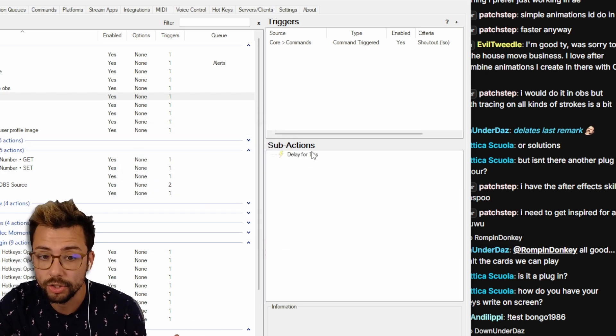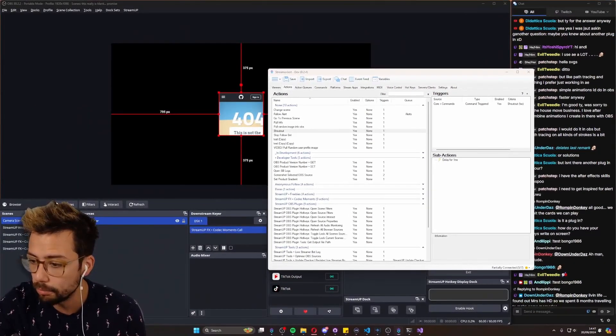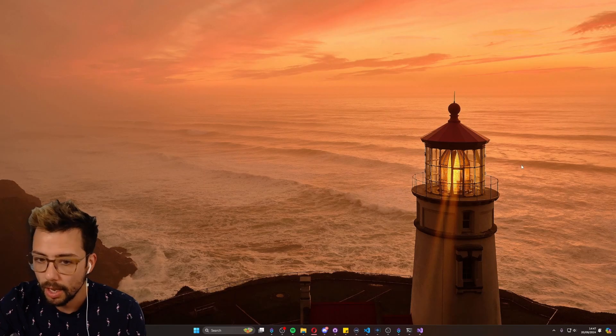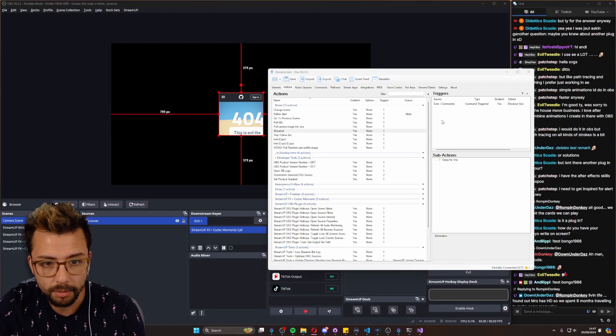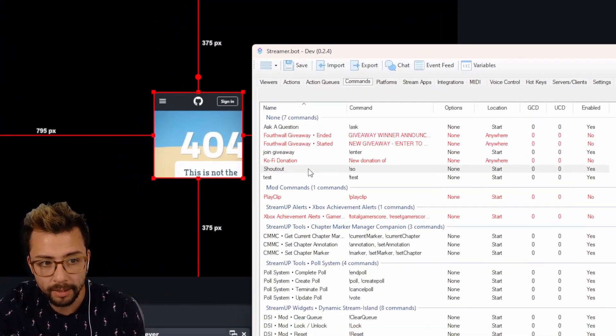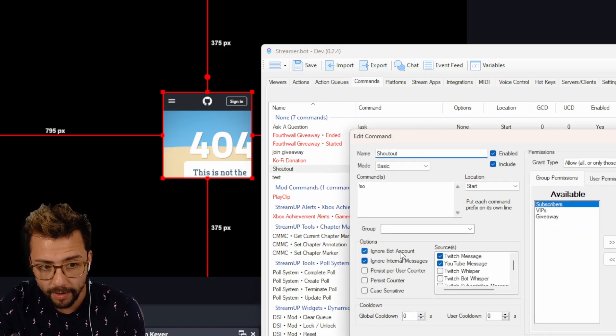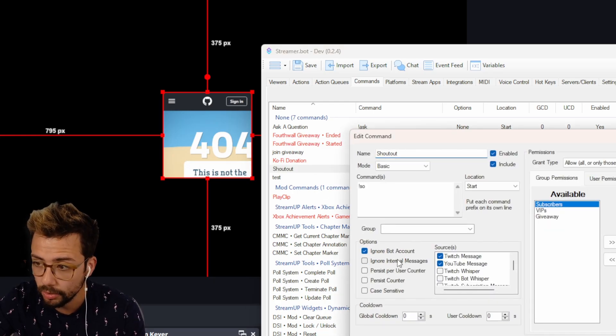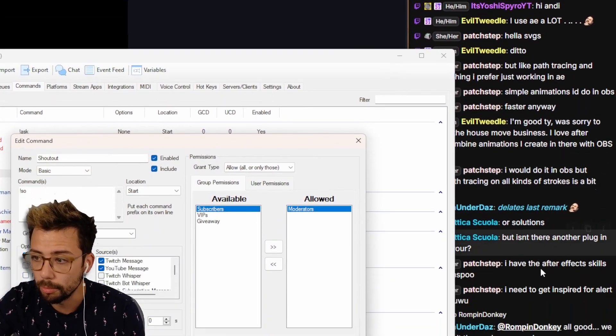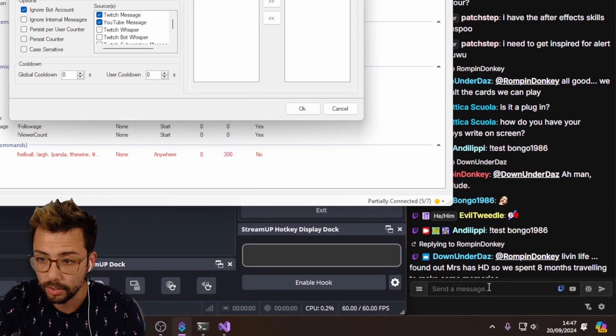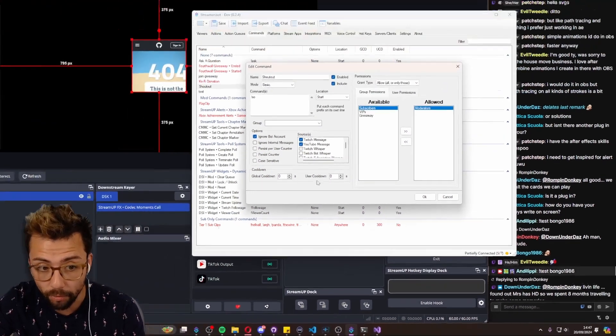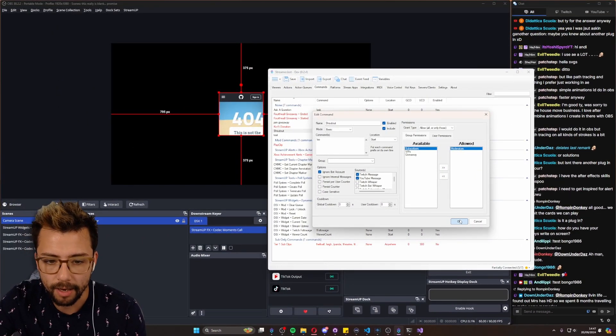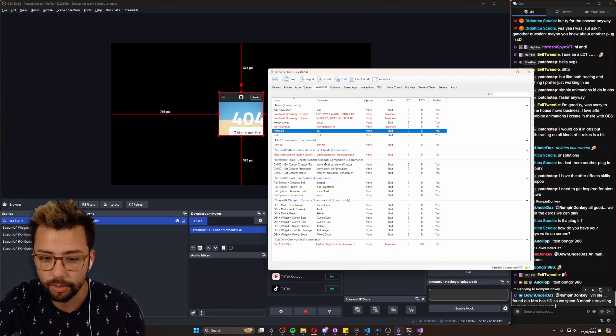Then when I pull up my Twitch chat for instance, one really important thing to mention is in the command section, if you have ignore internal messages on, if you're using the Streamer Bot chat box to type in the command it'll ignore it. So make sure you uncheck that if you want to use the internal thing.